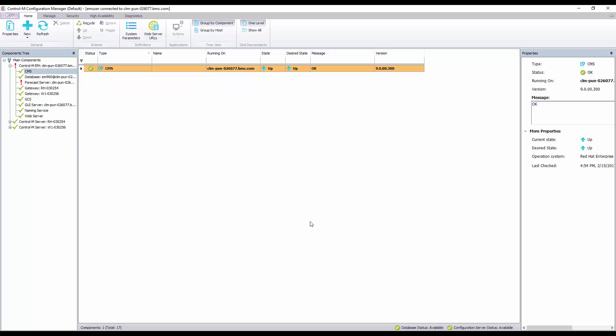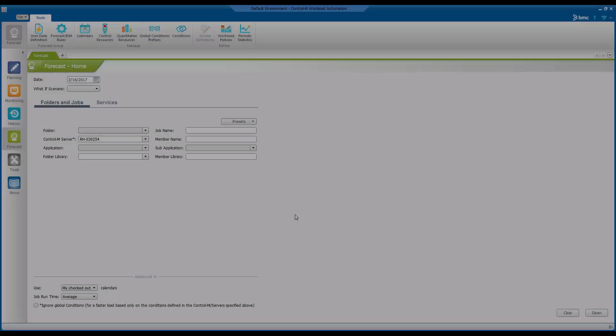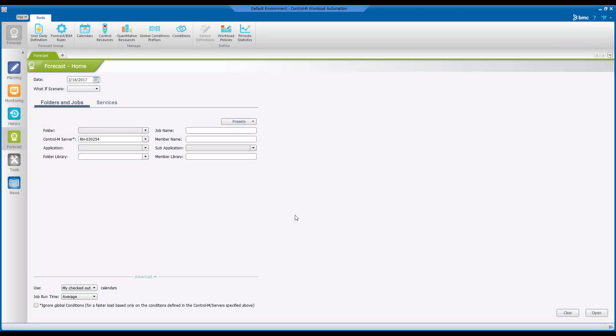Once the forecast server state changes to up you can open up your Control-M workload automation client. If you already had the client open you need to log off and log back in.